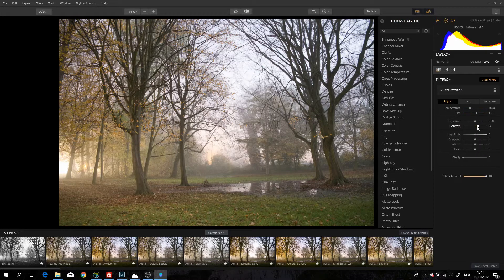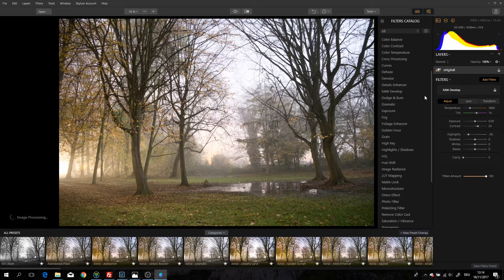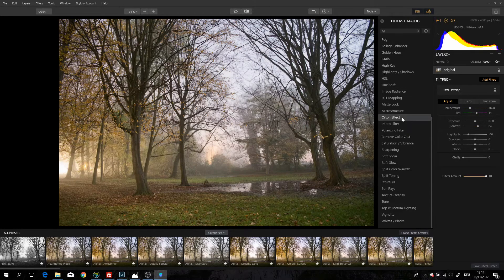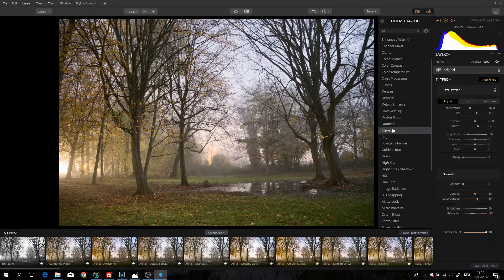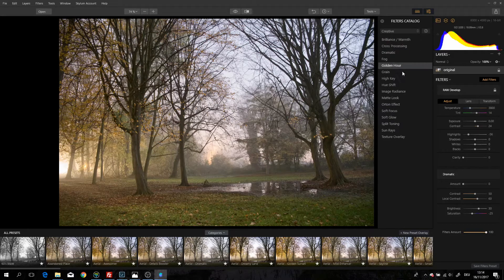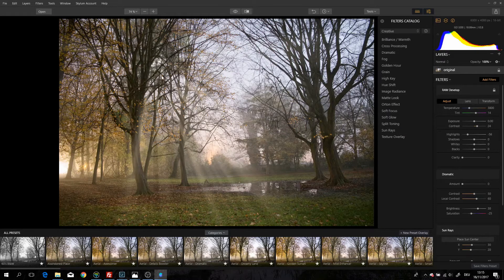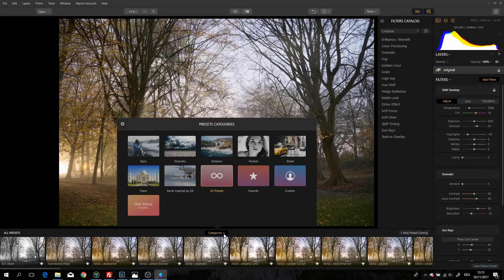You also have stuff like dynamic contrast, which is great and which Lightroom really lacks, and many other ready-made effects you can add. You can add creative presets — even sun rays — and it looks really realistic, it doesn't look fake. You also have tons of presets that you can use, which are really cool.